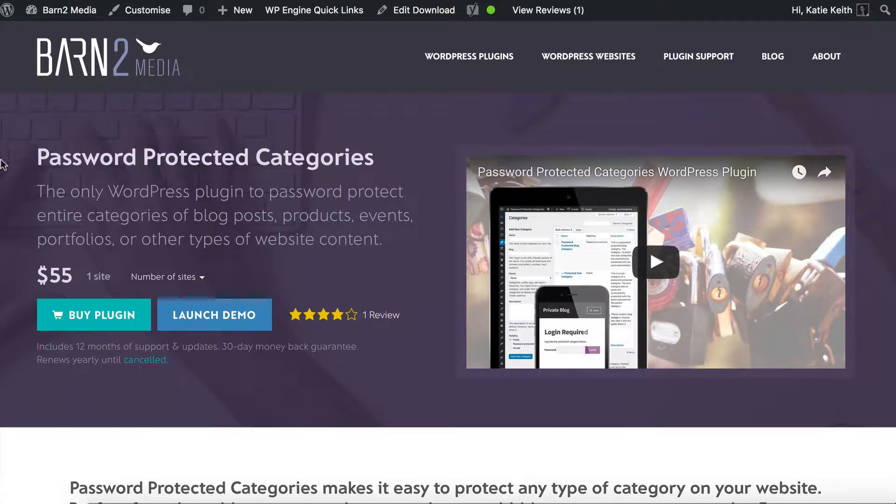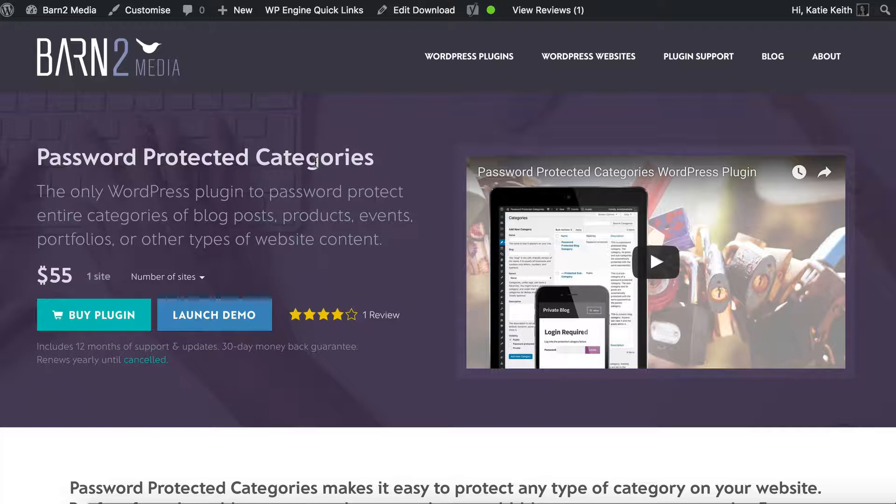As well as password protecting categories, it has a private categories option which works just for logged in users so that normal guest users can't see that this content even exists, whereas logged in users of the correct role can see the hidden content.